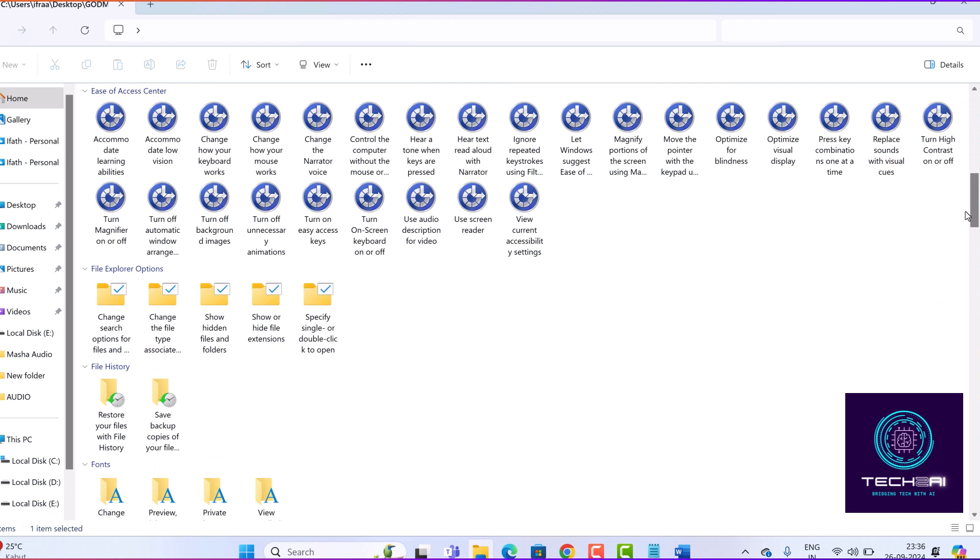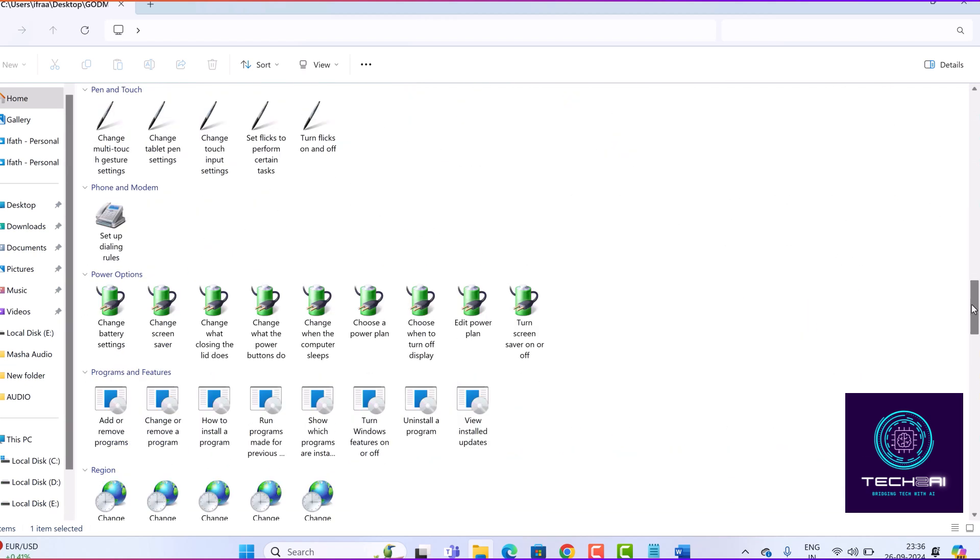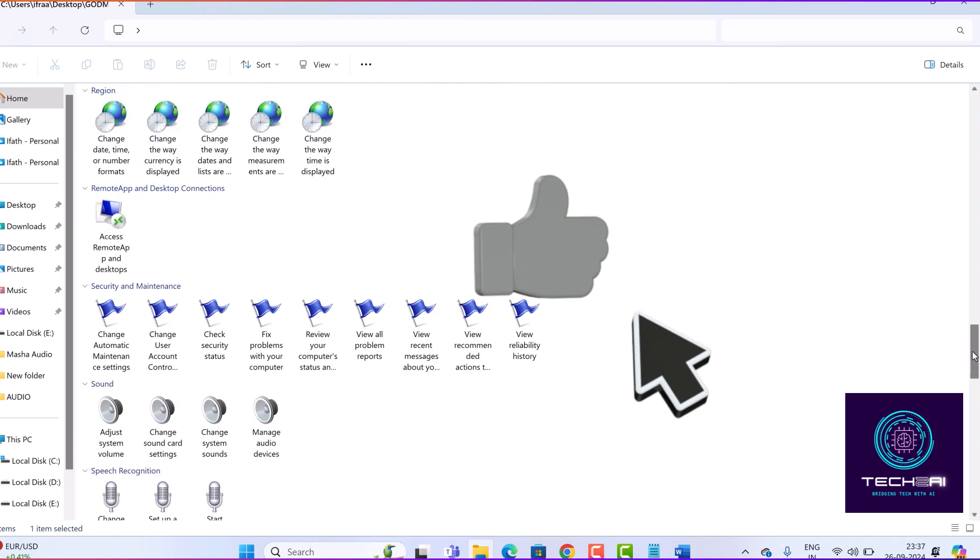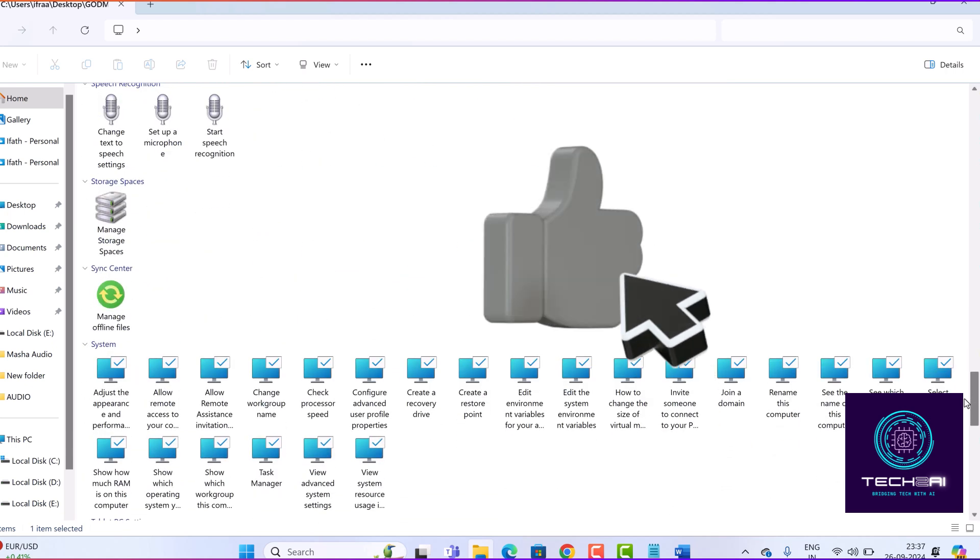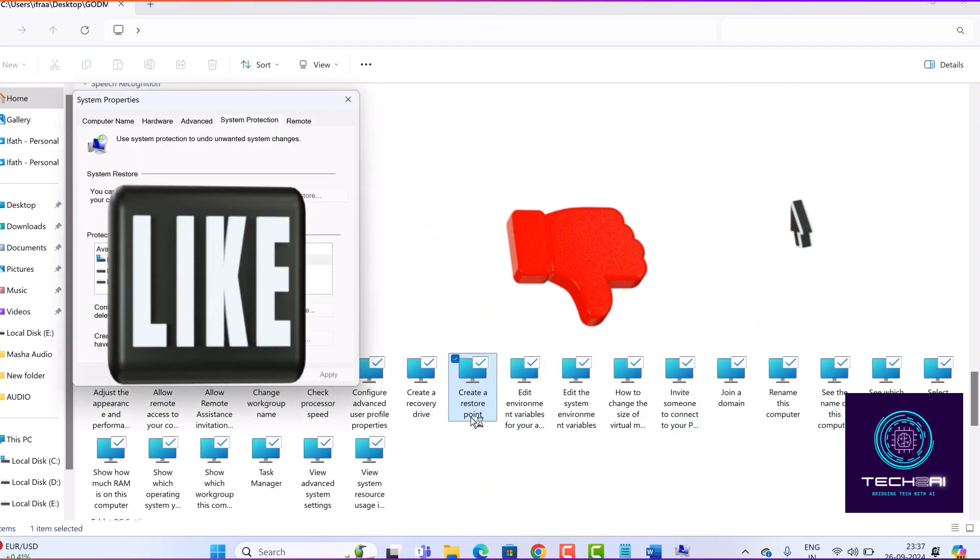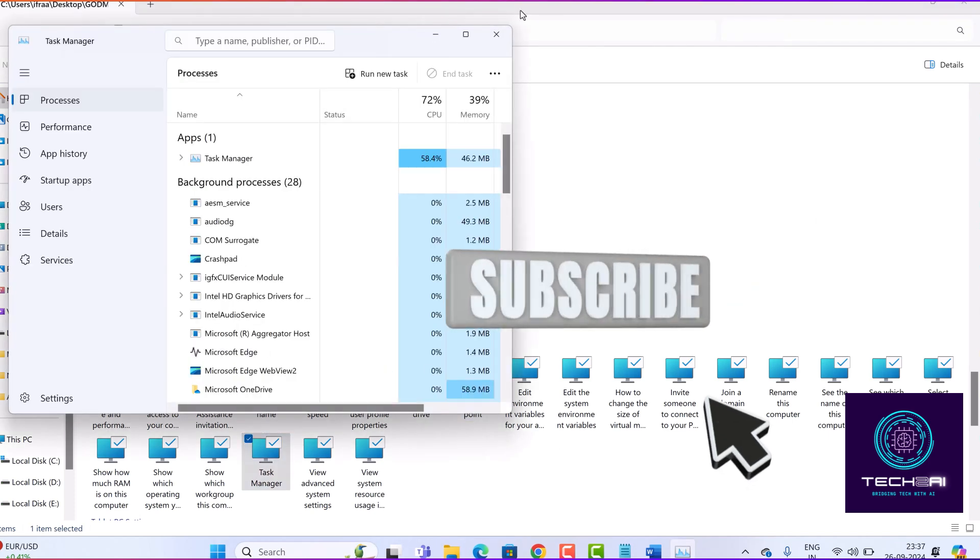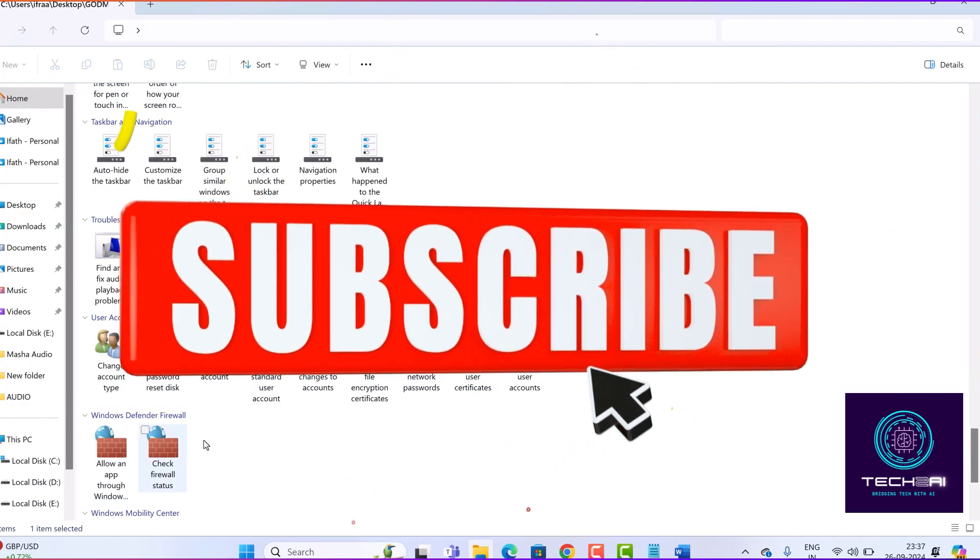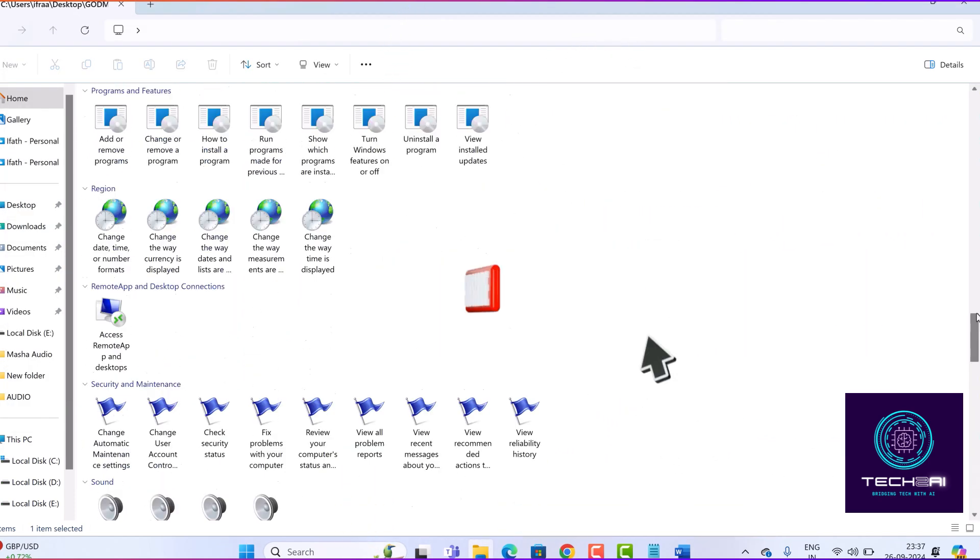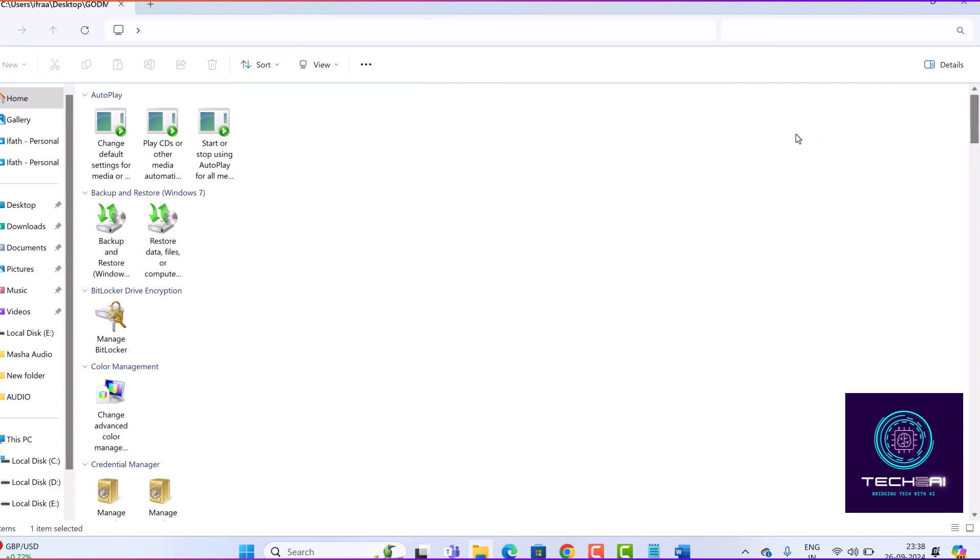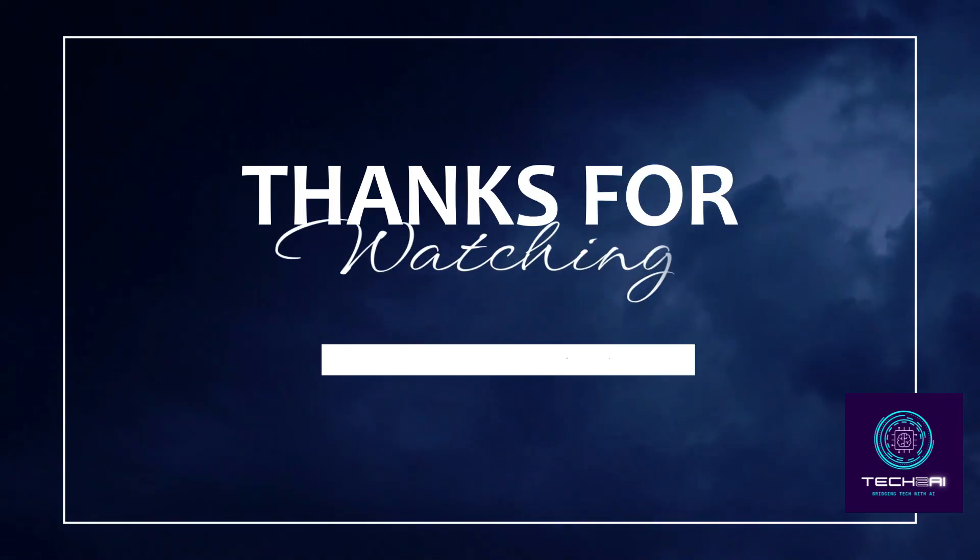And that's it. You're now equipped with the knowledge of how to enable and use God Mode in Windows. If you found this tutorial helpful, don't forget to give it a thumbs up and subscribe for more tech tips. Also, let me know in the comments if you have any questions or if there's another topic you'd like me to cover. Thanks for watching and happy computing.